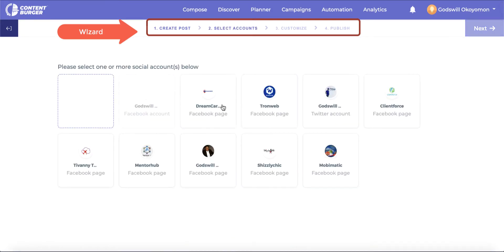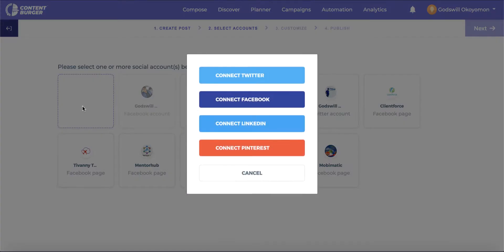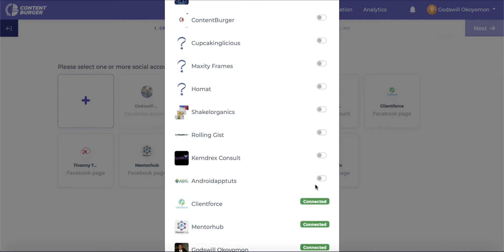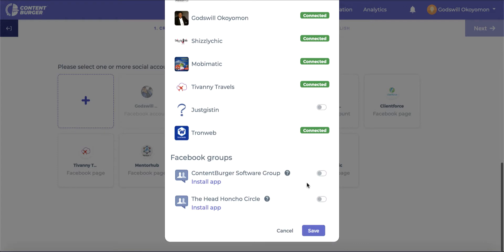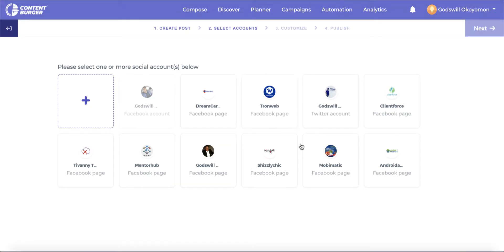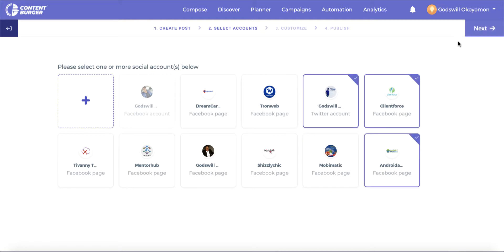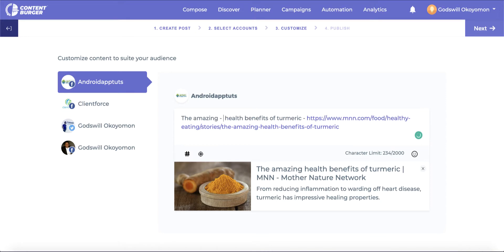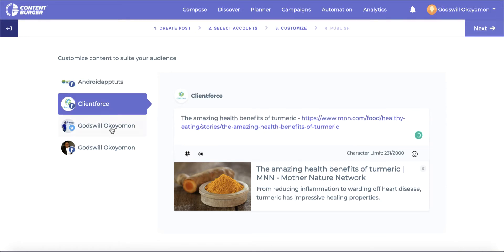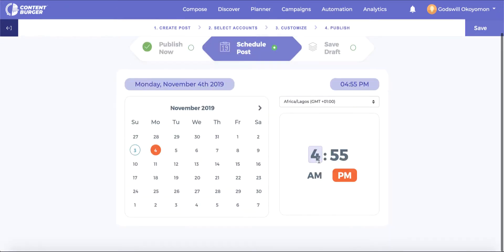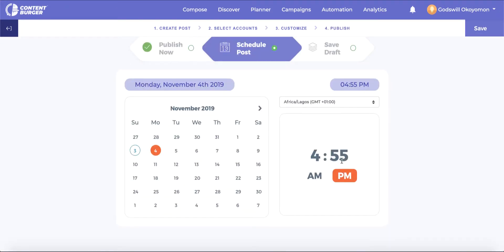As with every other feature in ContentBurger, each process is done with a wizard so you can start and proceed step by step to complete that action. We can now proceed to choose an account — this can be done at any point in the process without stopping the flow. Then we are able to further customize for each account before proceeding to publish, which helps optimize completely for each account to improve engagement. We can either publish, share with a later or set date, or save as a draft to complete the discovery action.